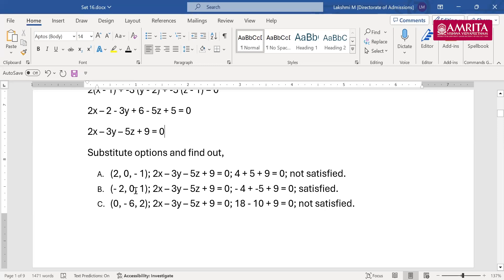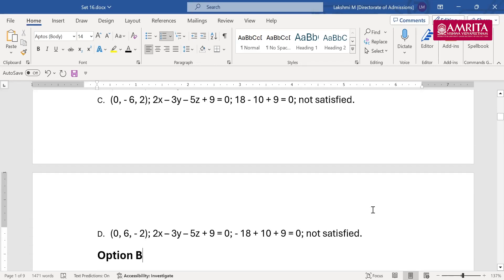When substituting (−2,0,1): it gives −4 + 0 − 5 + 9 = 0, which is satisfied. You can try each option and find which one satisfies the condition. In this case, option B (−2,0,1) satisfies the criteria.